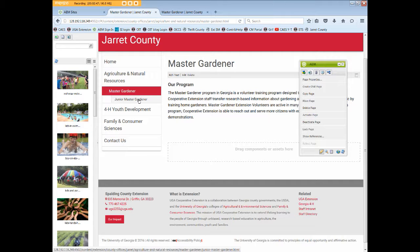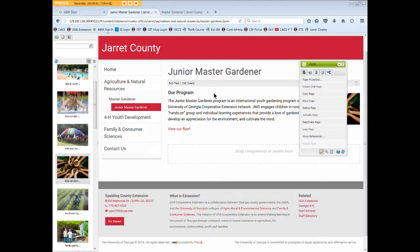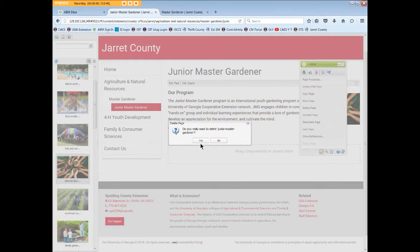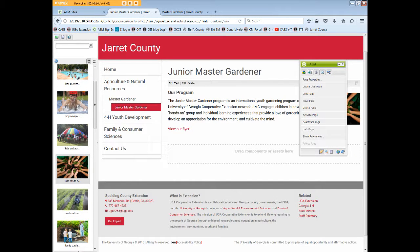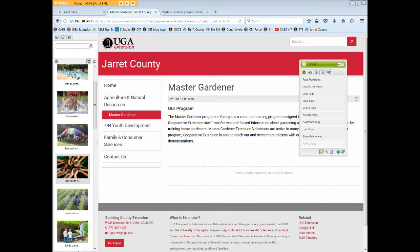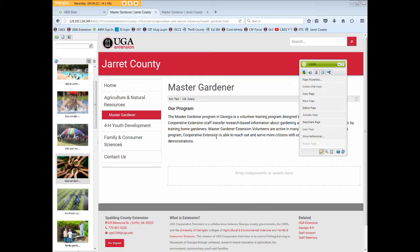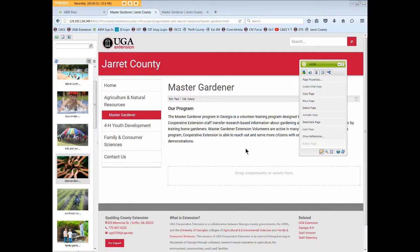Let's return to our Junior Master Gardener page. Back on our JMG page, we can now click Delete Page again. The warning box pops up and we click Yes. The Master Gardener page opens and since we already removed the reference links from the MG page, the JMG page deletes without any problem. It is no longer listed in the local navigation and we won't have broken links on the Master Gardener page.